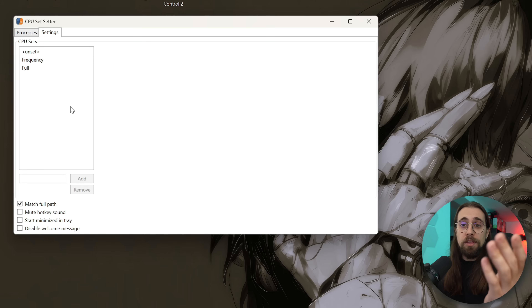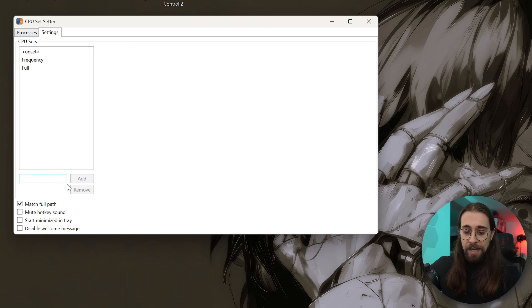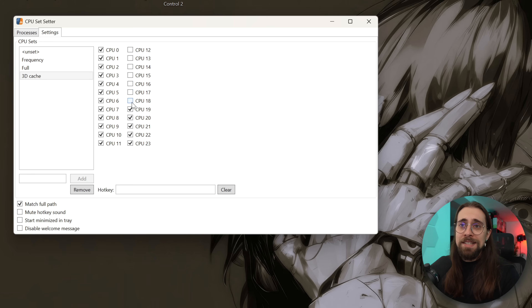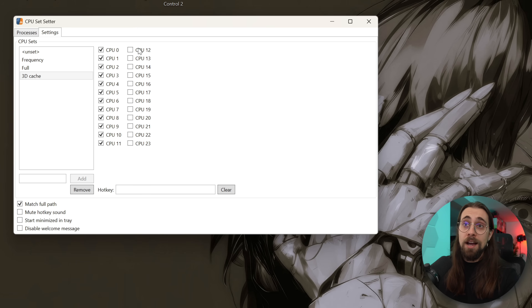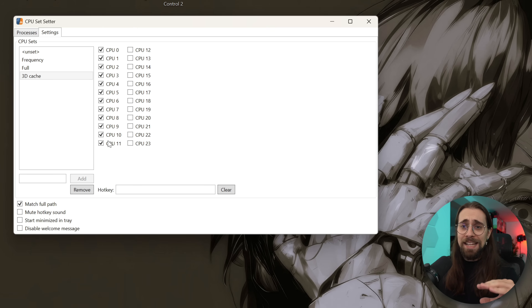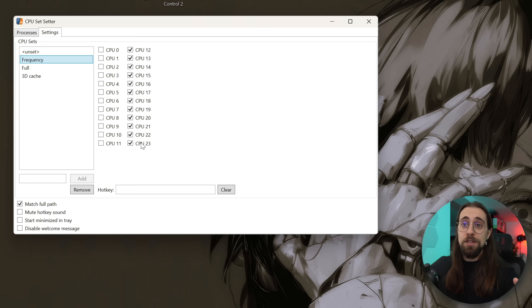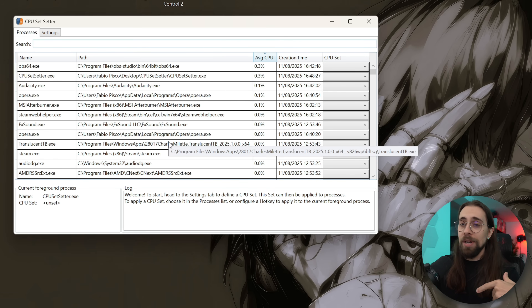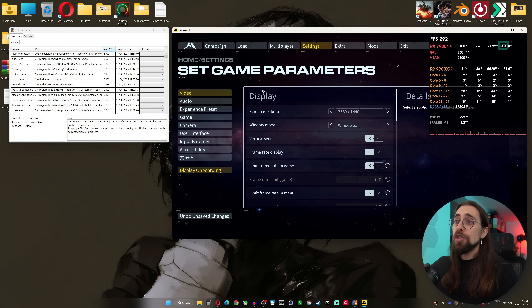When you go to settings, the presets like 'Frequency,' '3D Cache,' and so on are ones I created. To create one for 3D cache — which is only on the first CCD — you name it '3D Cache,' click add, and unselect all cores from the second CCD. This CPU has 12 cores and 24 threads: the first 12 threads are on CCD0 with the 3D cache, and threads 12 to 23 are on CCD1, the frequency one. For gaming performance you want CCD0. I also created a 'Frequency' profile using only CCD1, and a 'Full' profile for comparison. In the processes view, you don't need to pre-add anything — as soon as you open a game, the process appears.